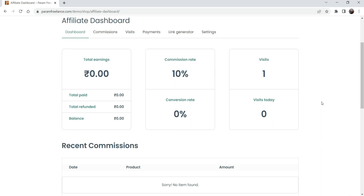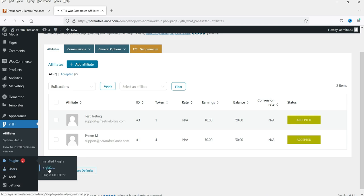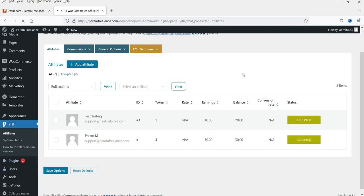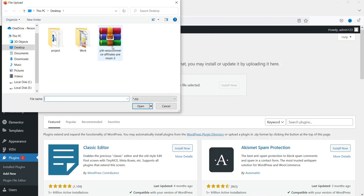Now we are going to install the premium version of this plugin. Let's go back to the WordPress dashboard, go to Plugins, and click on Add New Plugin. I have already downloaded the premium version of the YITH WooCommerce Affiliates program, so I'm going to upload it — click on Upload, then click Browse.